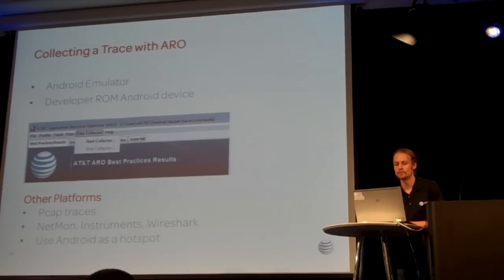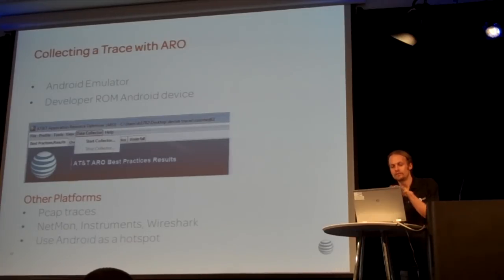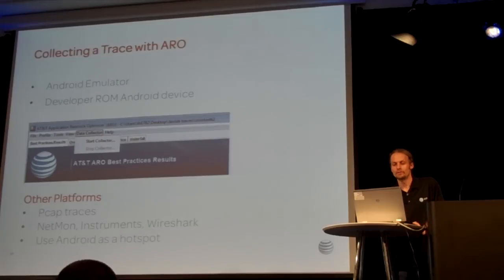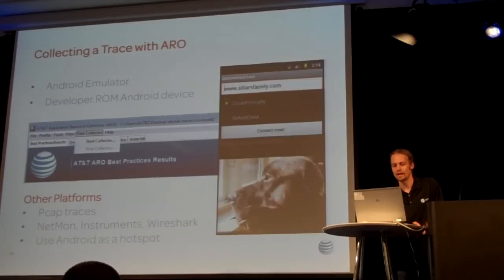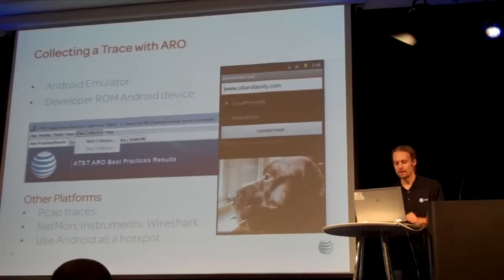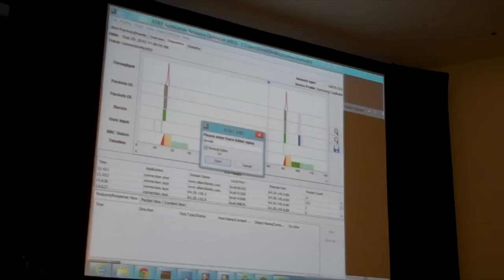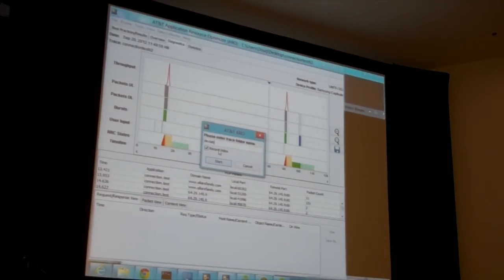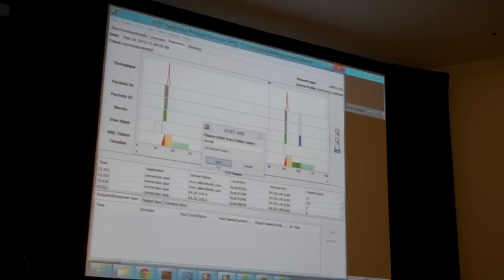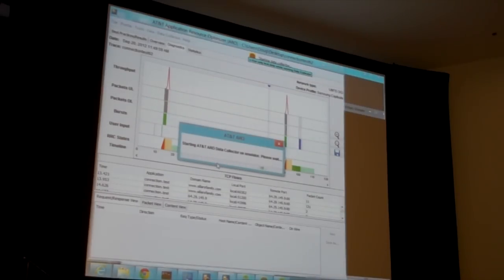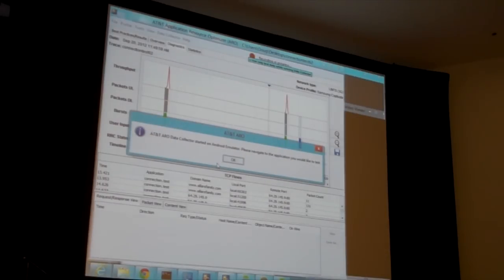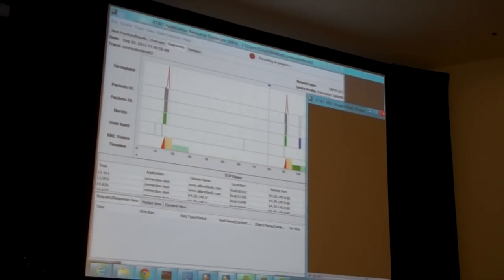If you want to do a PCAP trace for other platforms, you can use something like Instruments, Netmon, or Wireshark. Another trick is to set up your Android phone as a hotspot — the Android phone collects all the data and then you can look at it in the analyzer. Let's start off by taking a simple trace. This is the Arrow Analyzer tool.